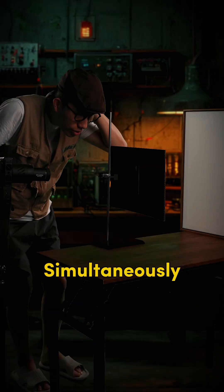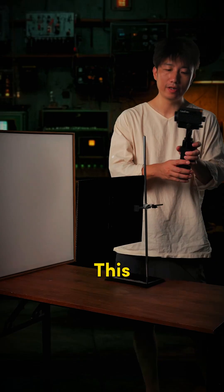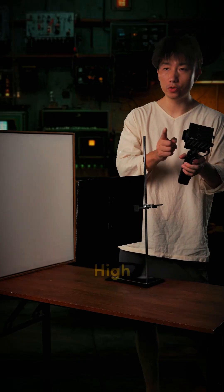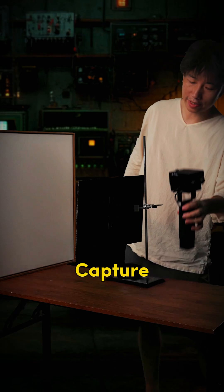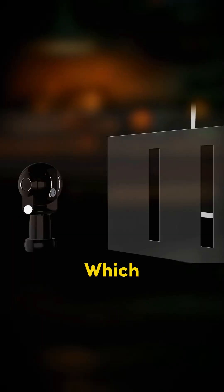Are you kidding? Passing through simultaneously? This way. You use this high-speed camera to capture here and see which slit the photon actually passes through.